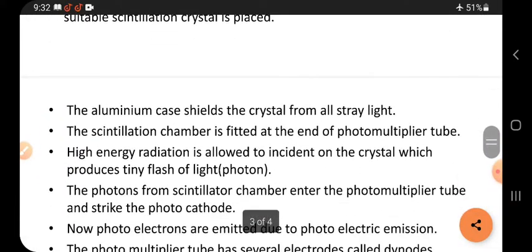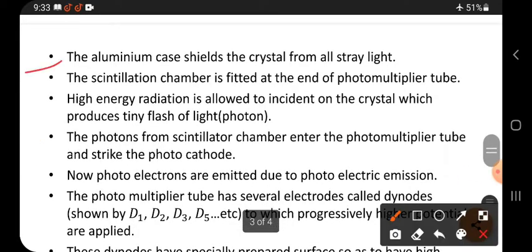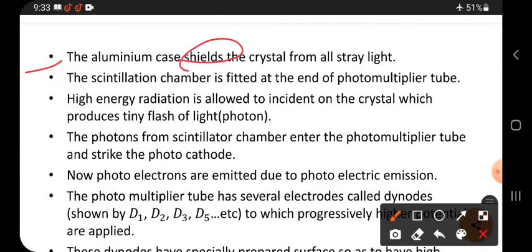The aluminum casing shields the crystal from all stray light. Stray light means light coming from outside. The aluminum casing protects the crystal by stopping outside light from entering.